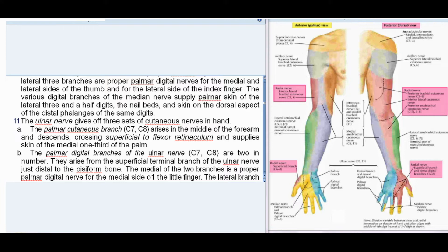11. The ulnar nerve gives off three sets of cutaneous nerves in the hand. The palmar cutaneous branch (C7, C8) arises in the middle of the forearm, descends crossing superficial to the flexor retinaculum, and supplies skin of the medial one-third of the palm. The palmar digital branches of the ulnar nerve (C7, C8) are two in number, arising from the superficial terminal branch of the ulnar nerve just distal to the pisiform bone.